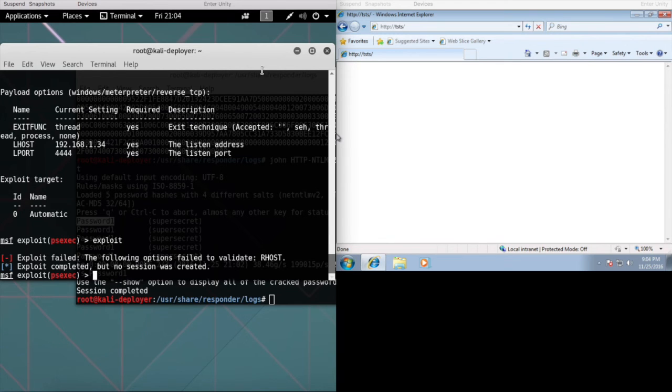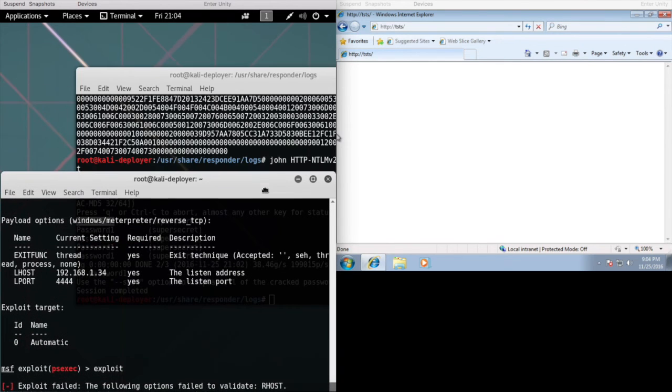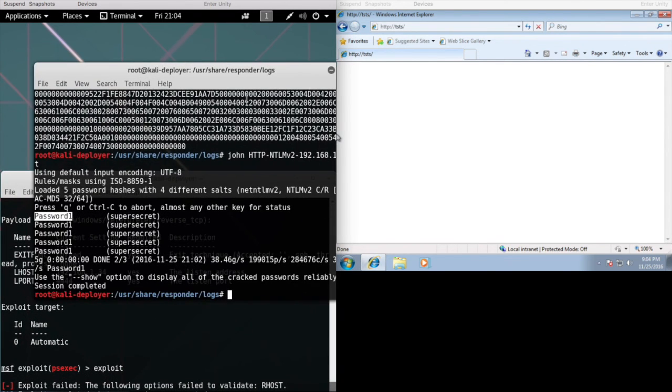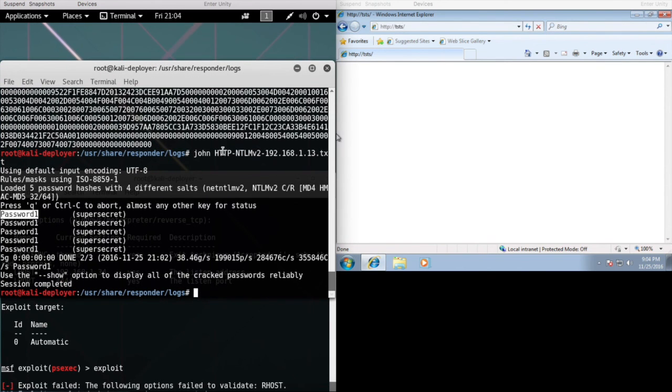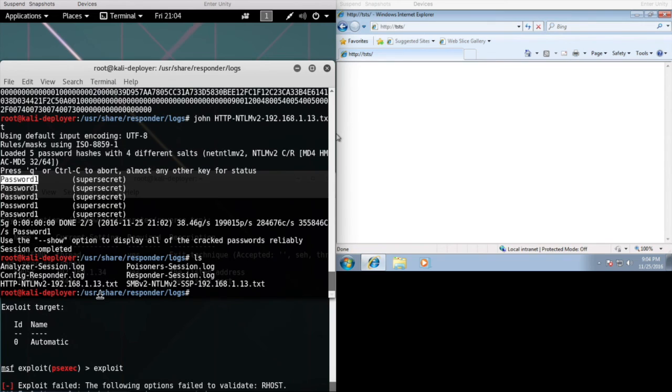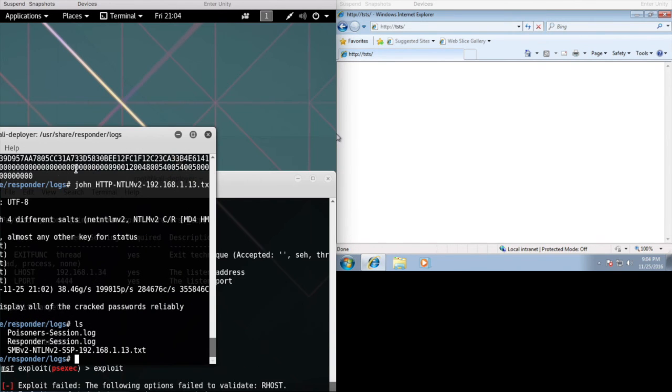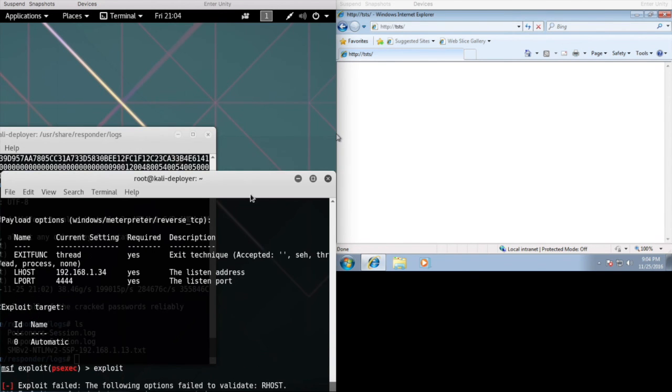We need to set our RHOST. Now the RHOST, if you go back to what this file name is, you can see that each individual capture packet has the IP address of the target. So what we would do is put that IP address in.